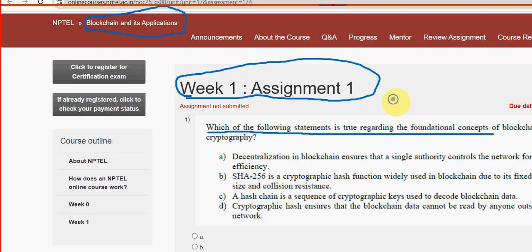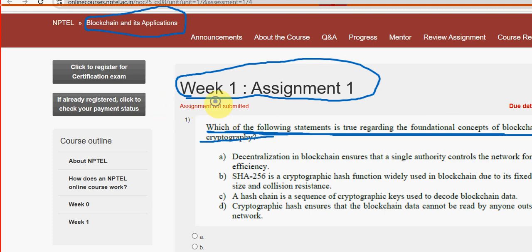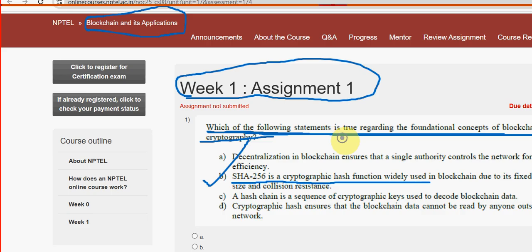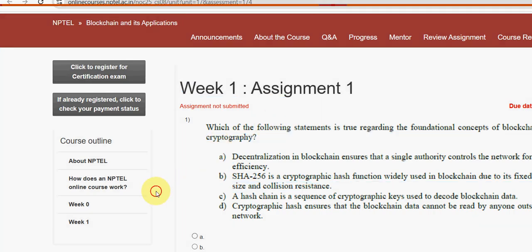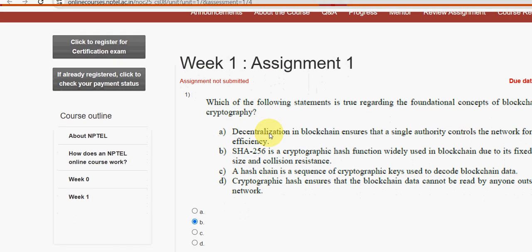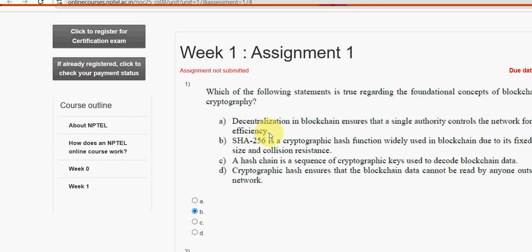First question: which of the following statements is true regarding the foundational concepts of blockchain and cryptography? The probable answer is Option B — SHA-256 is a cryptographic hash function widely used in blockchain due to its fixed output size and collision resistance. Mark Option B as the probable solution for the first question.